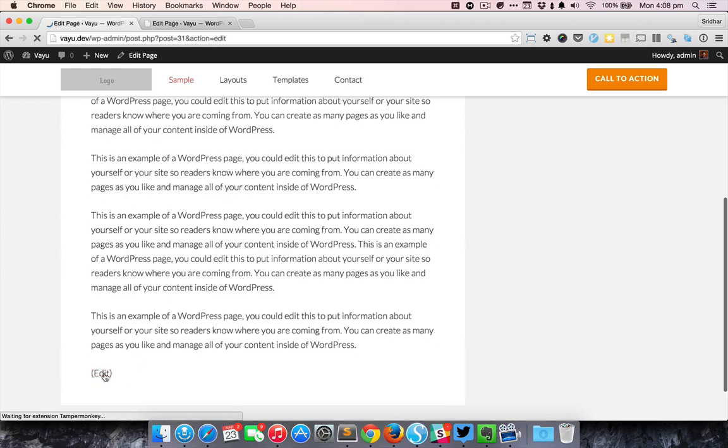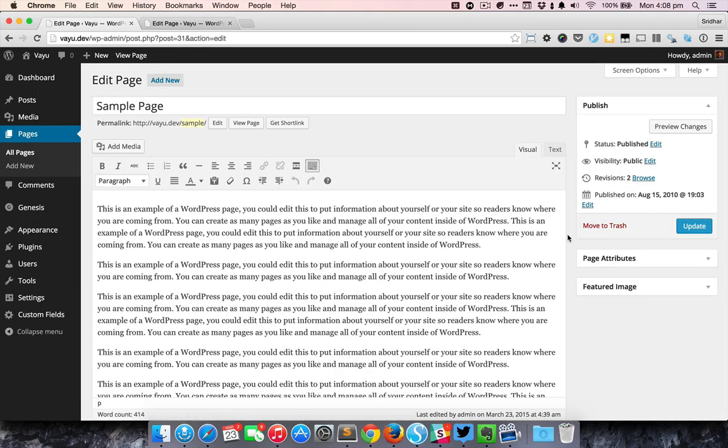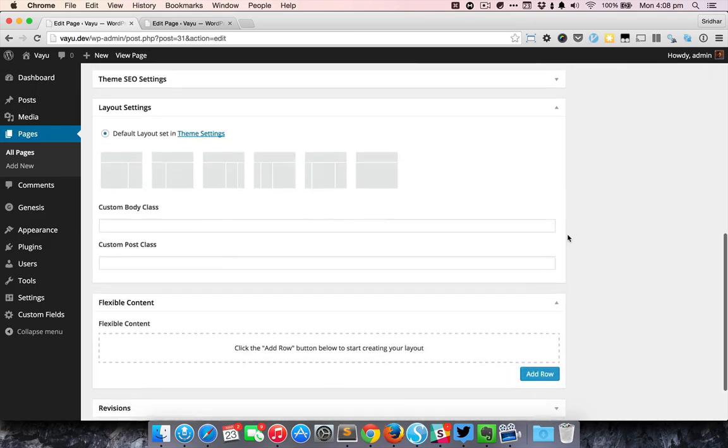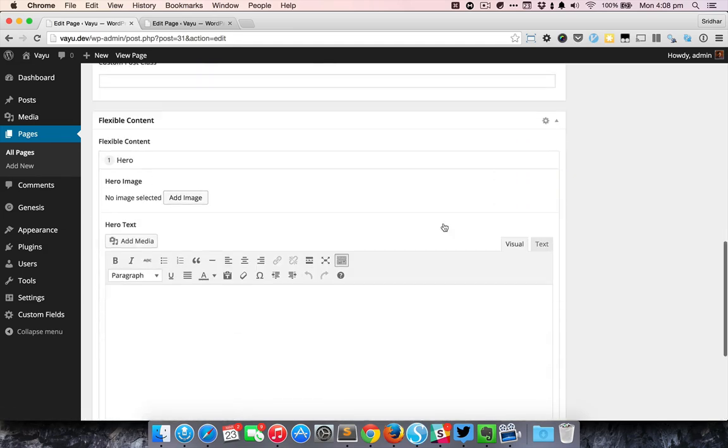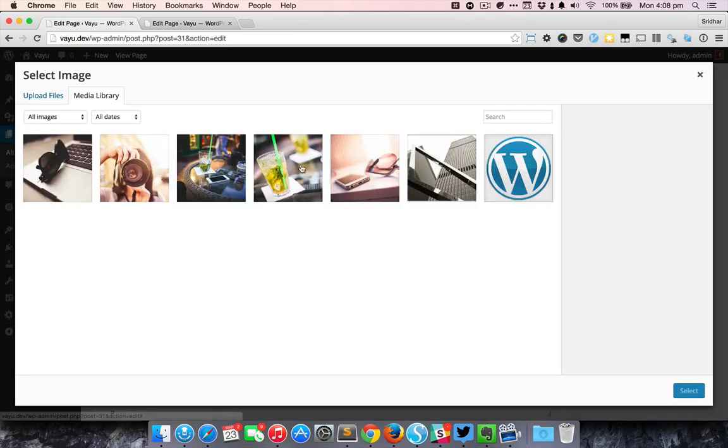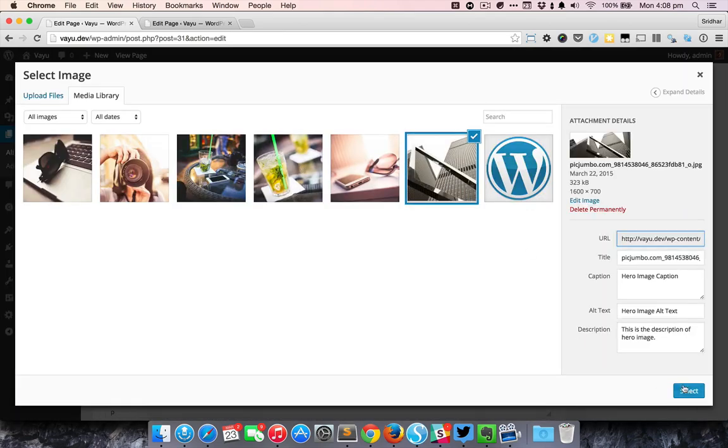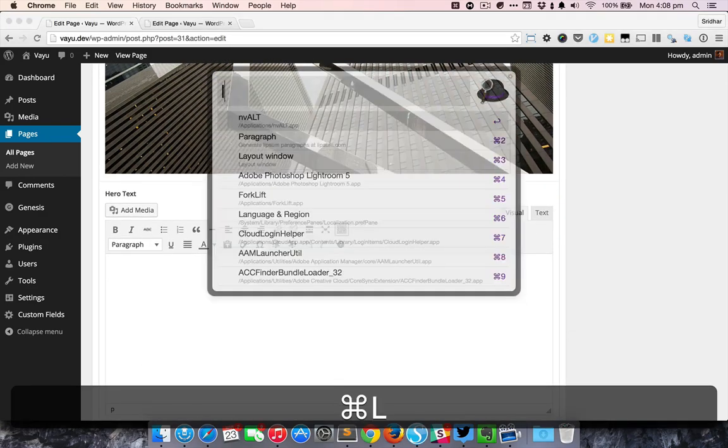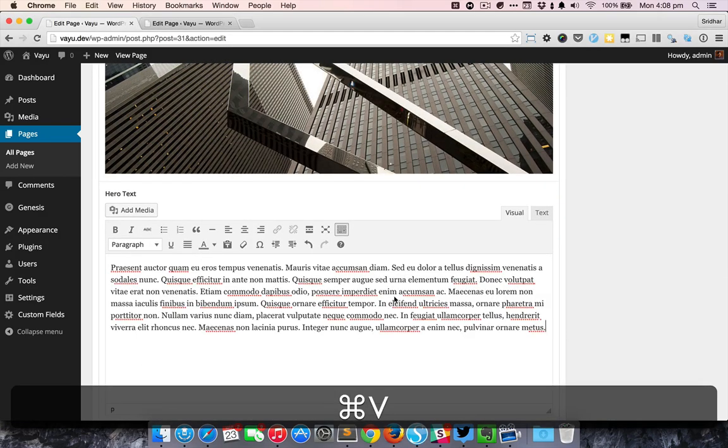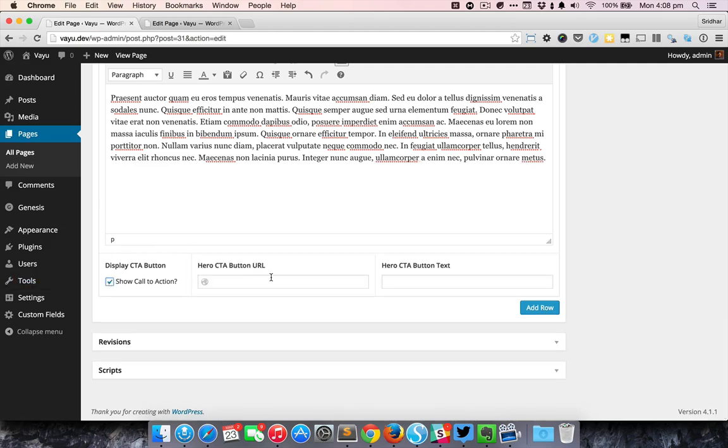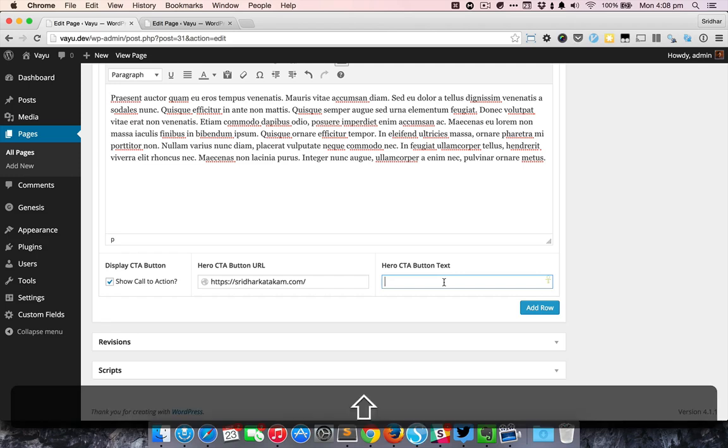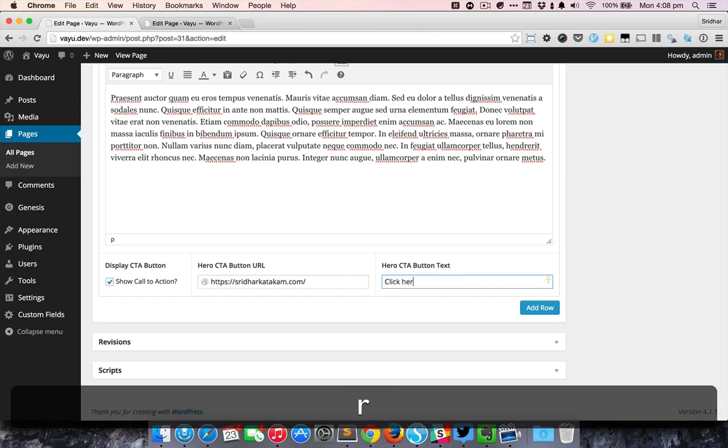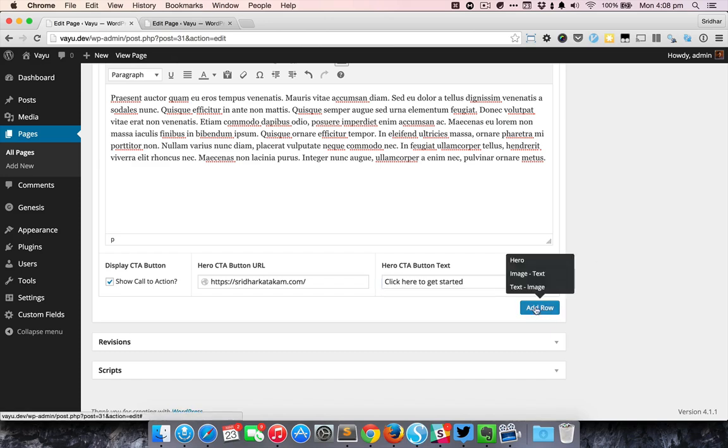If you edit this page it's going to show up like this. You click on add row, you select a hero section, then let's say you want to select that image and you want to enter some text and you want to display a CTA. You can enter your URL and then the call to action button text and let's say you want to add one text and image.